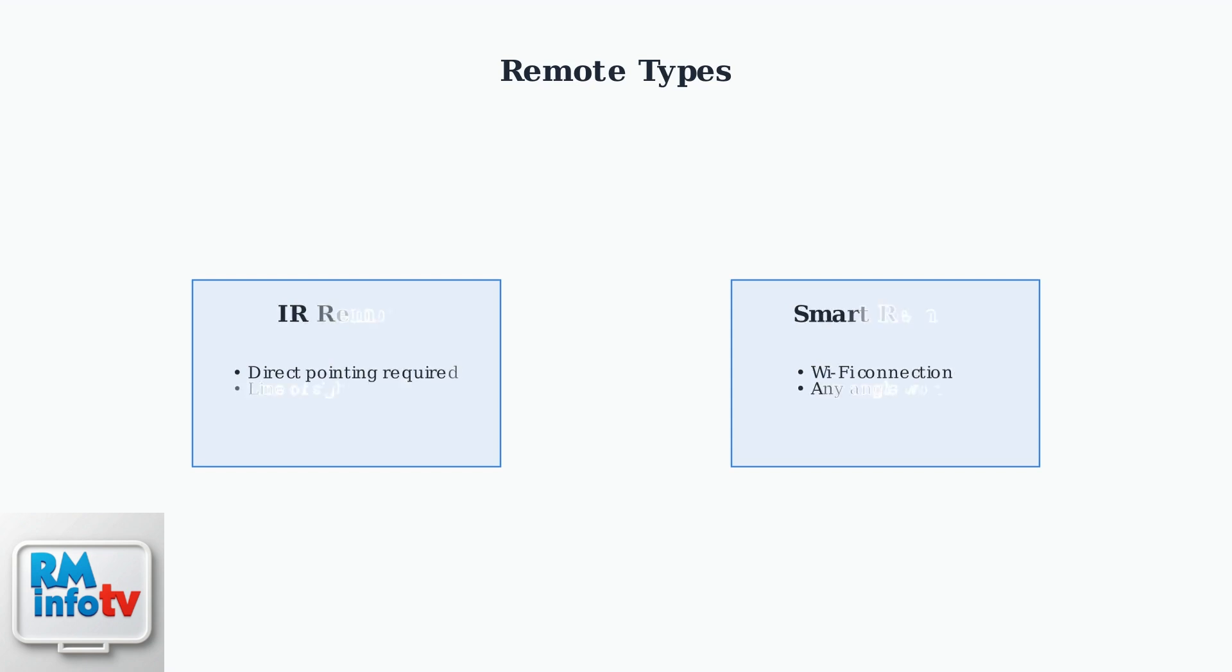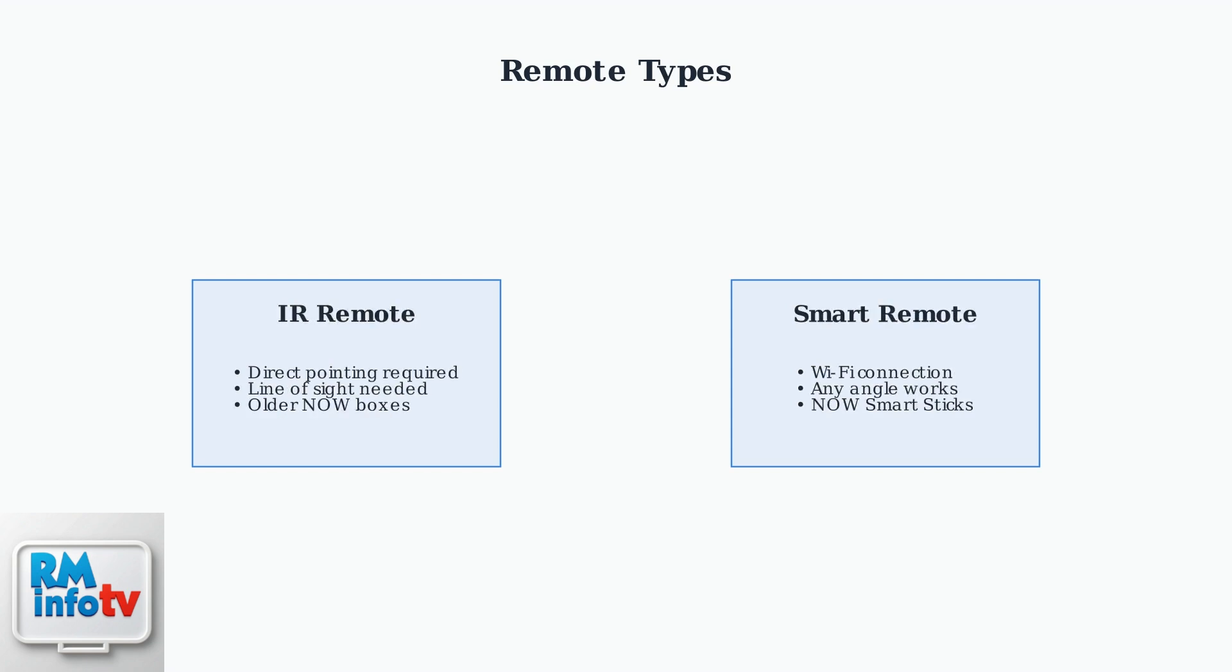Finally, determine your remote type. Standard infrared remotes require direct pointing, while smart remotes connect via Wi-Fi and work from any angle.